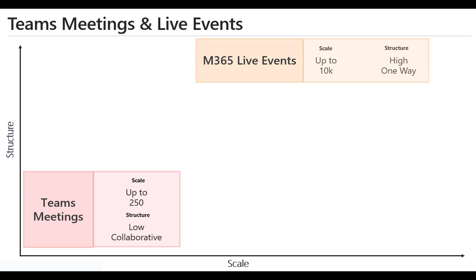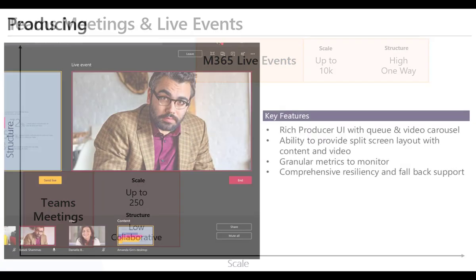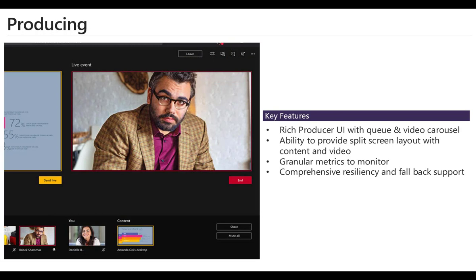So live events are much larger generally and also typically a broadcast or publication style event where you have somebody broadcasting to an audience who does have a limited interaction. Now why do we use live events?